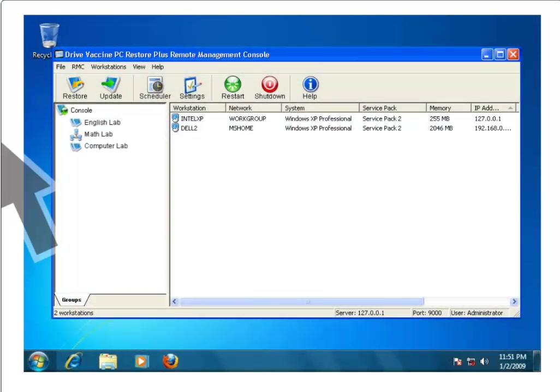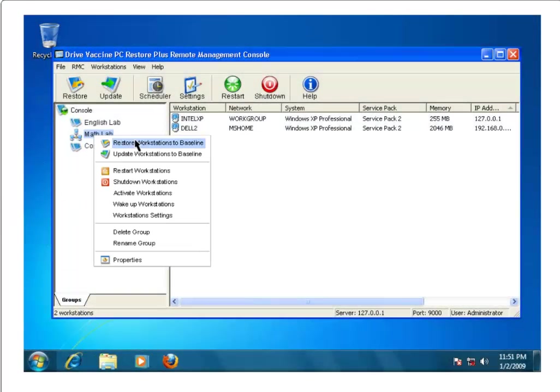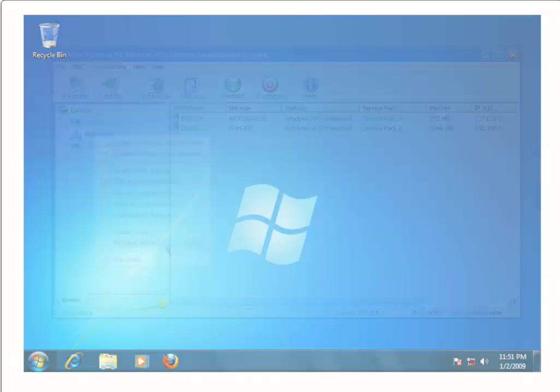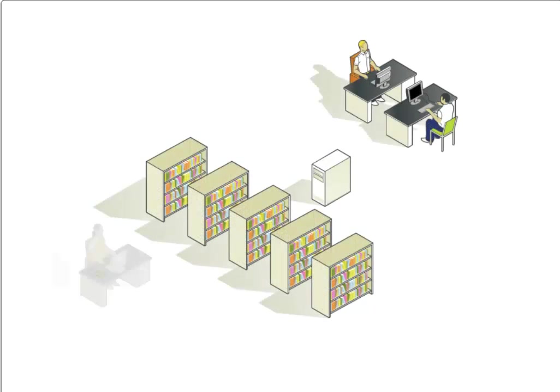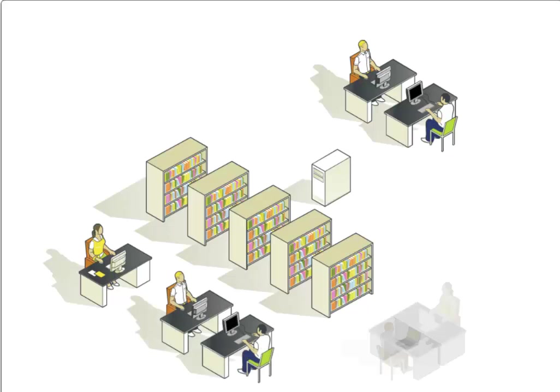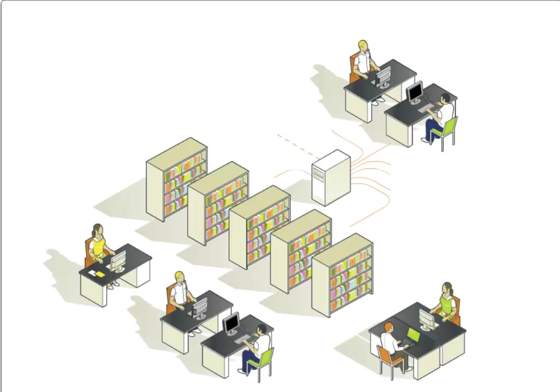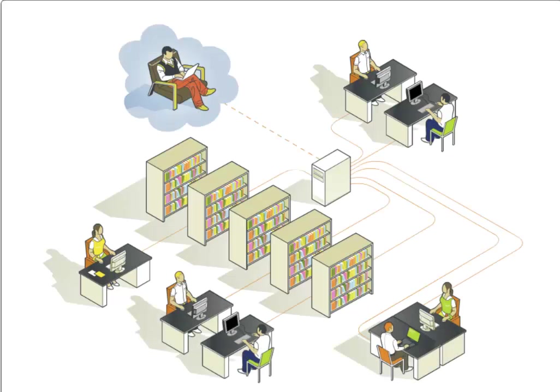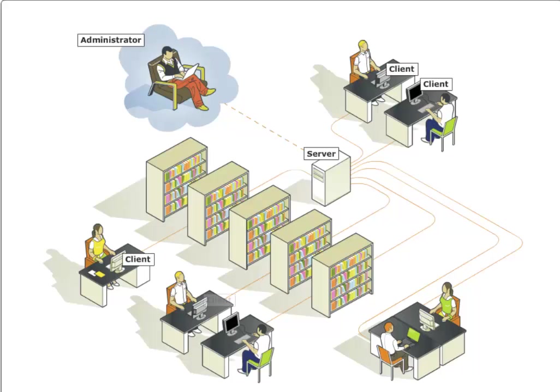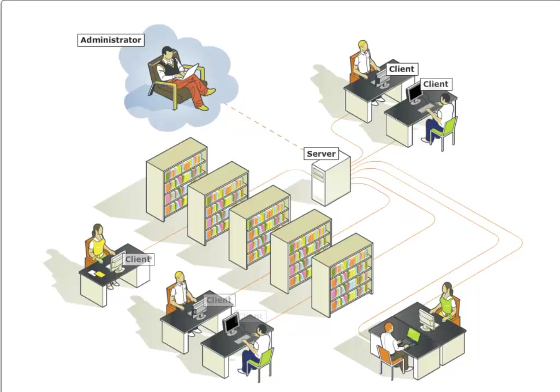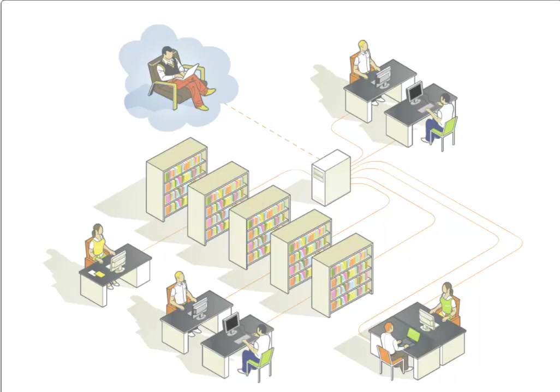DriveVaccine also comes with a free remote management console that makes it easy to perform PC updates remotely. The DriveVaccine RMC solution is a cost-free module that can be used to manage DriveVaccine client PCs over a LAN or the Internet, making DriveVaccine the ideal solution for educational institutions and organizations with hundreds of PCs throughout their enterprise.